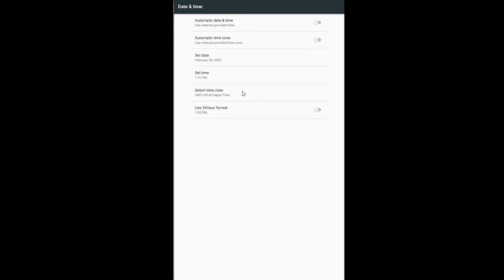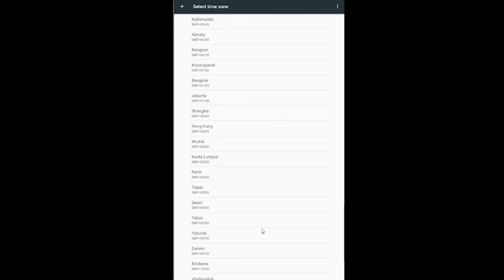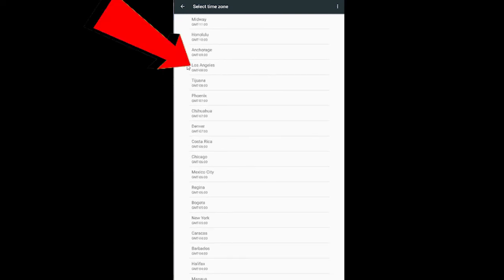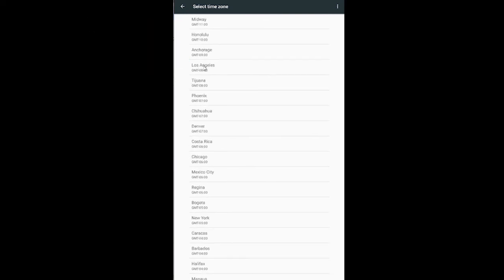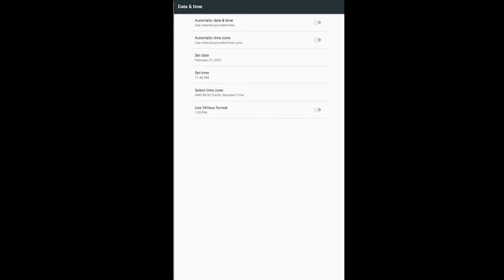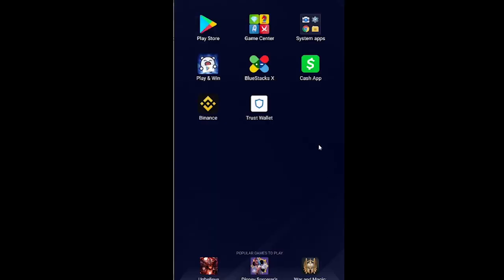Click on select time zone and search for Los Angeles. Once you see Los Angeles, click on it. Now once you set your time to the Los Angeles time, try to open your Cash App. It should open up. If it doesn't open up, just delete your Cash App, reinstall it again, and it should work.